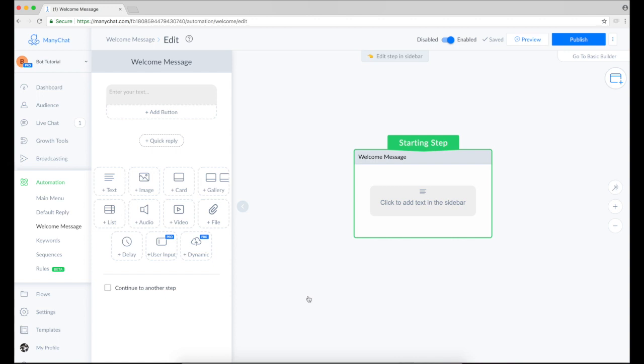So your welcome message should act like a greeting text for new users who interact with your Facebook page or just try to reach your bot in Messenger.